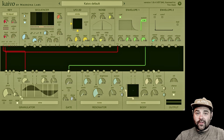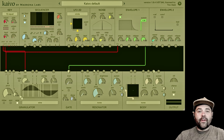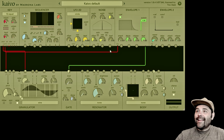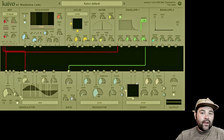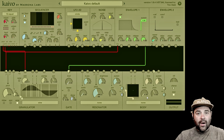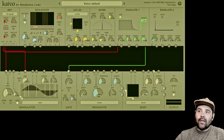Hi there, Tim with Madrona Labs back with another Kaivo video, and this time we are going to be talking about the body module.